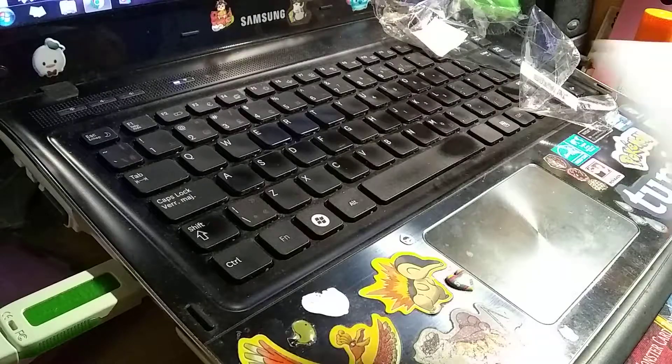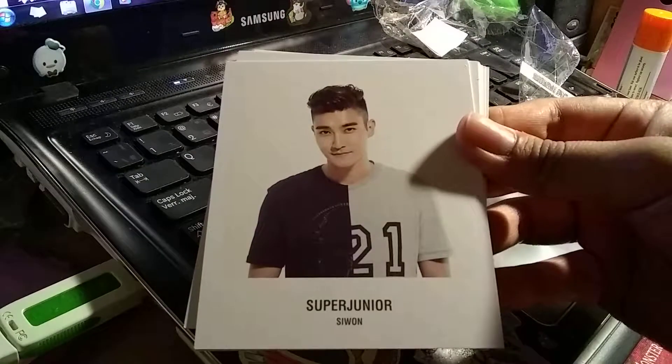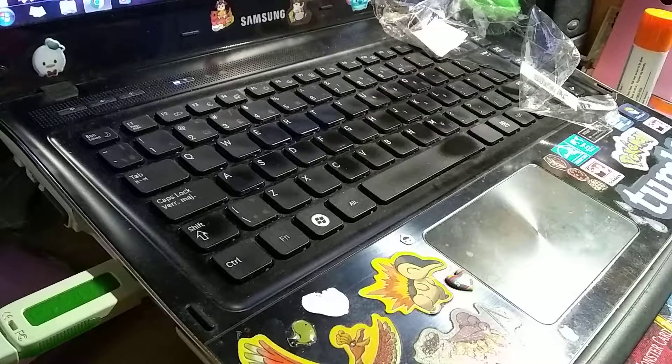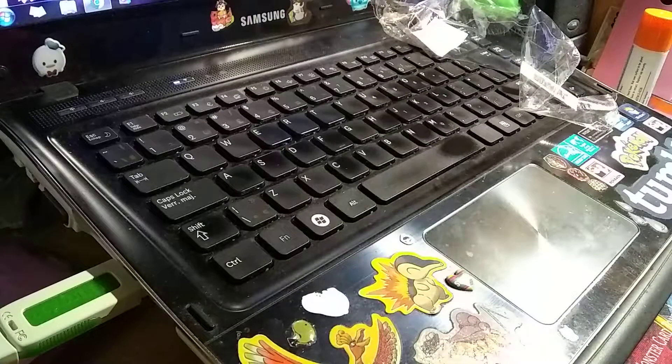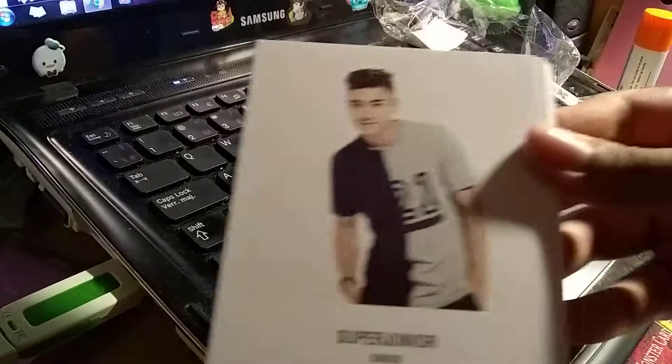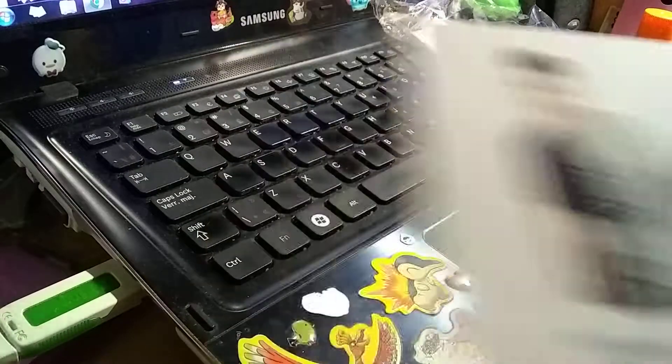I actually like this hair on Siwon. It looks really nice. I wish he still kept his hair though, because I really like his hair.